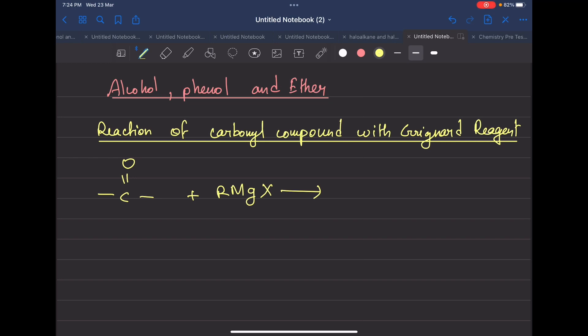You have carbon and oxygen in the carbonyl compound. The carbonyl compound has a positive charge on carbon — because electrons are pulled toward oxygen — so carbon becomes positively charged and oxygen becomes negatively charged. So what is RMgX?